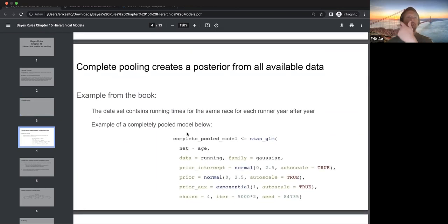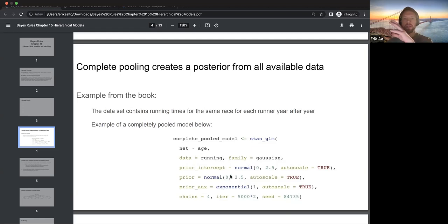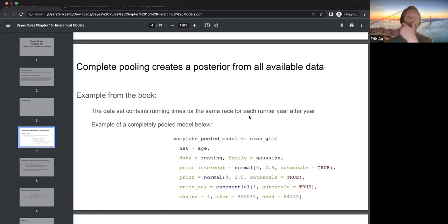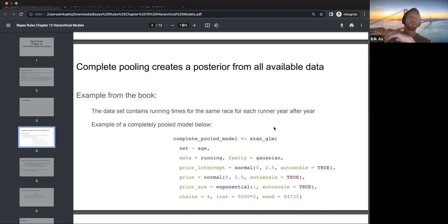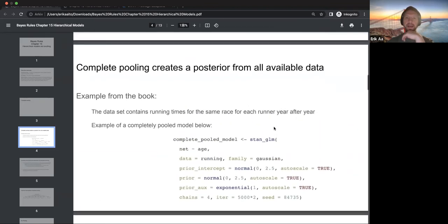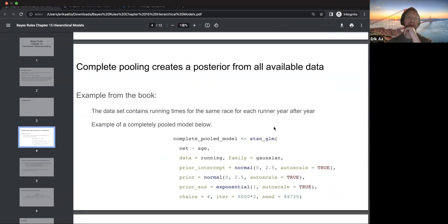Complete pooling means you create a posterior from all available data — essentially the same thing we've always been doing. In this case, the book uses running data: net time as a function of age. The dataset contains running times for the same race for each runner year after year. Completely pooled mode is just putting all data together, same as before.